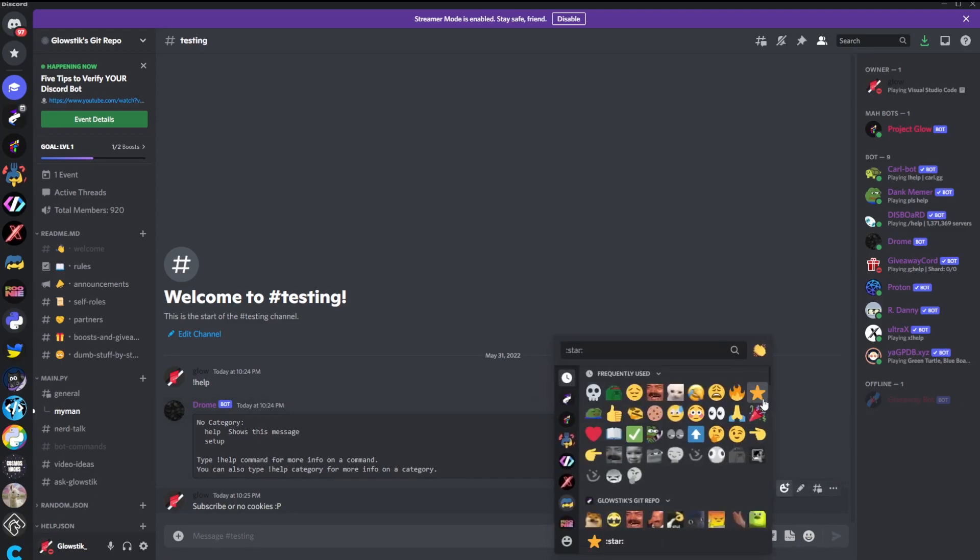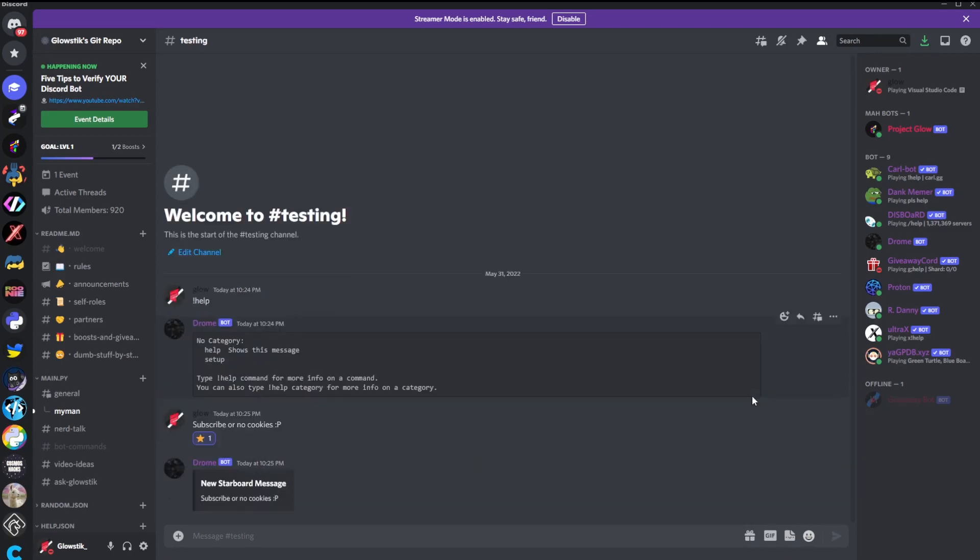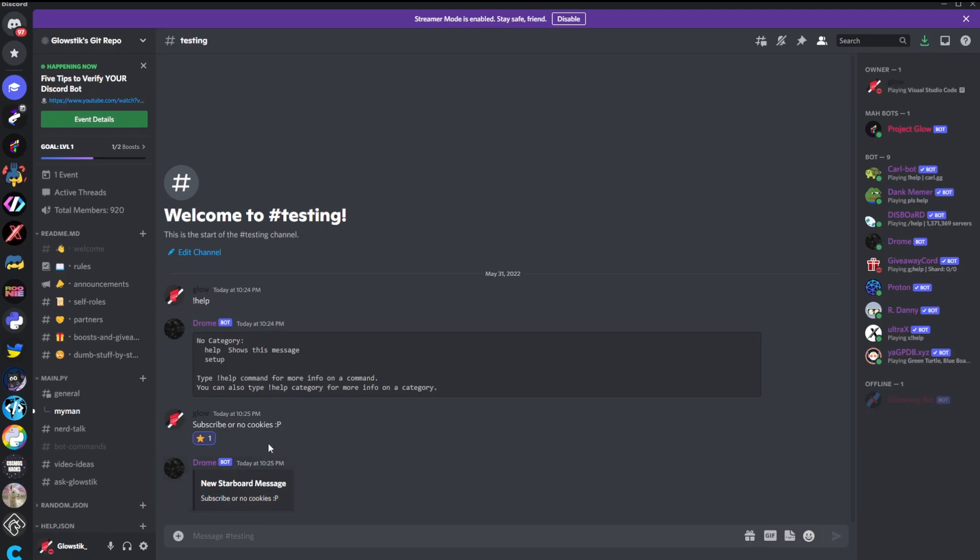Now, typically, you'd have the star limit set to five so just so like one person can't make it to the starboard by themselves. But just for demonstration purposes, I'll keep it as one. And so here you'll see actually that once I star it, you'll see that I got a new starboard message. And subscribe or no cookies.